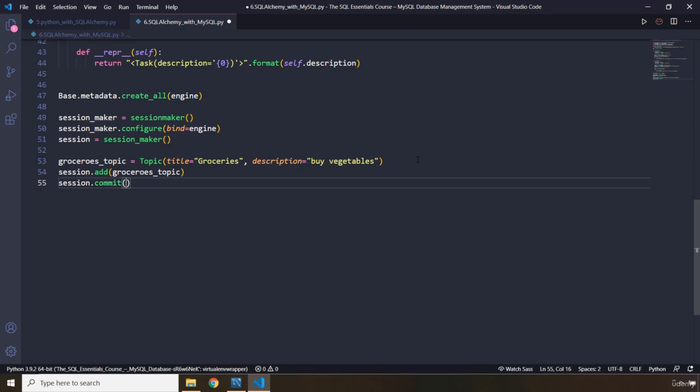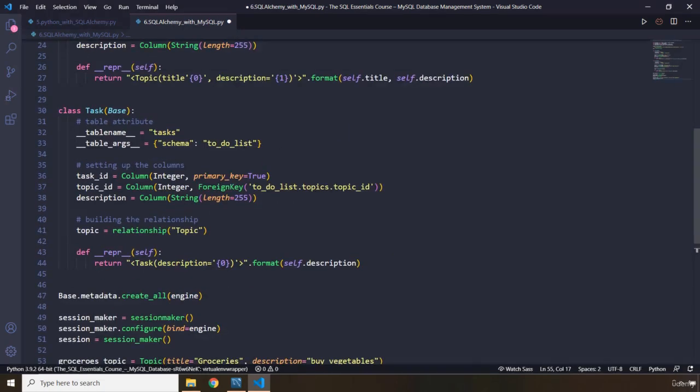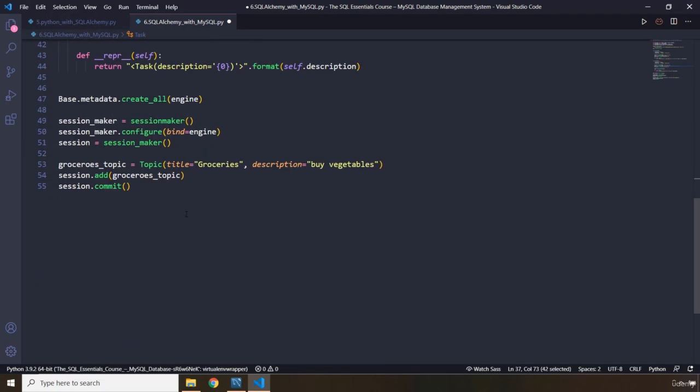The reason that we committed here and not committed after we have created the tasks is, whenever we create the tasks at that stage, if we have not already committed the topics, the topic ID auto increment stuff is not going to work. For the tasks, the topic ID, which we have used as a foreign key, will be null. You have to keep that in mind as well.